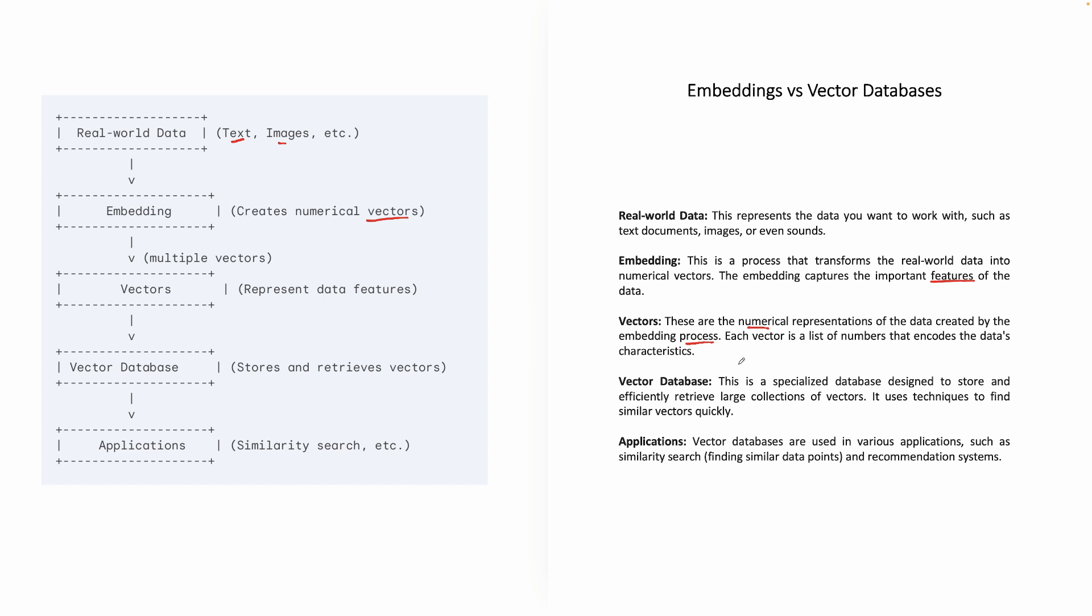...whether it is feline, whether it is related to which category it belongs to, male or female. So vectors are nothing but the numerical representation of the data, which is created by embedding process.